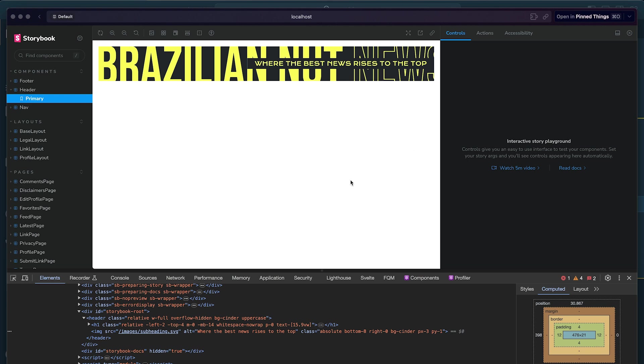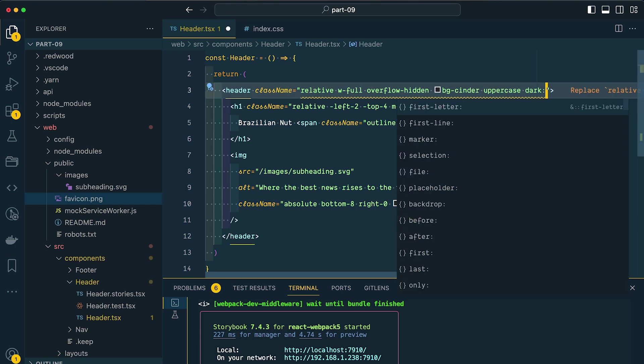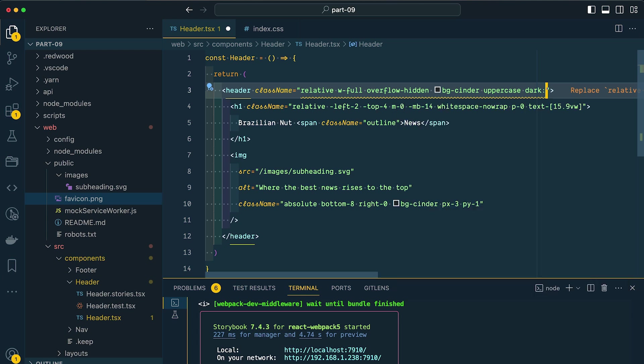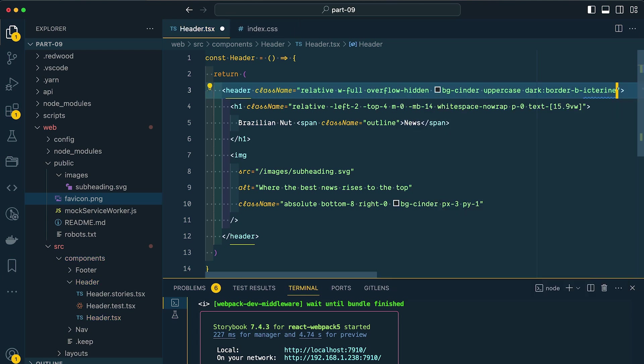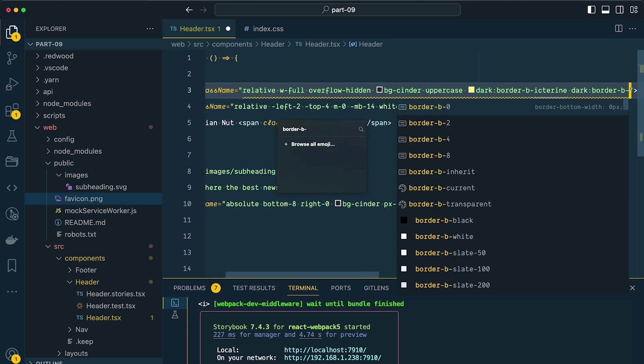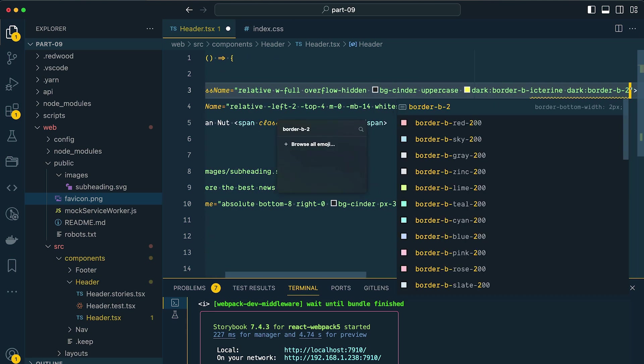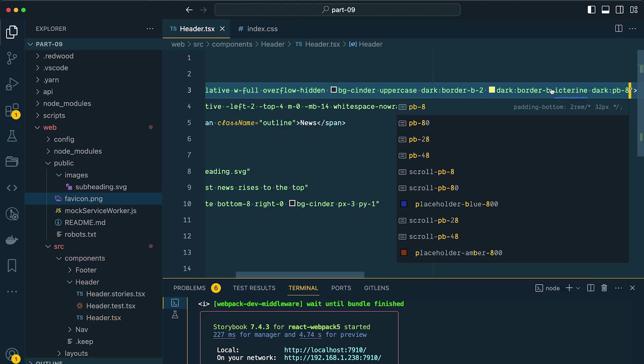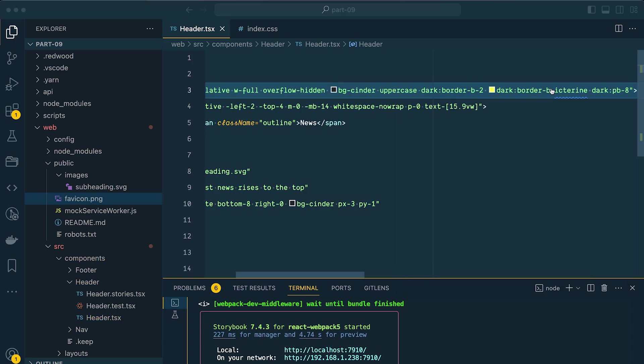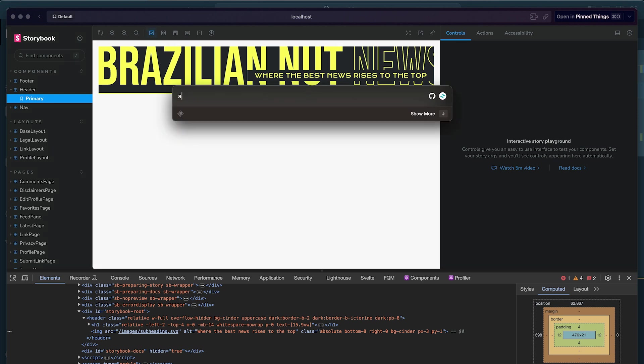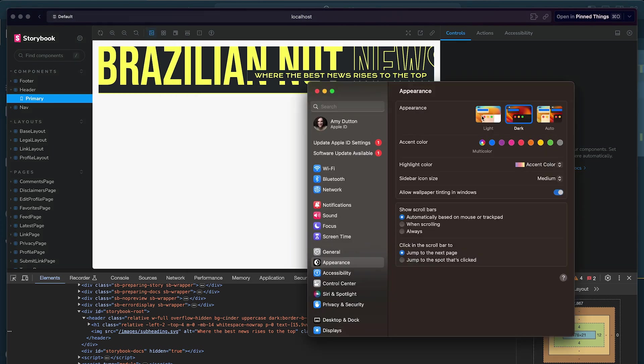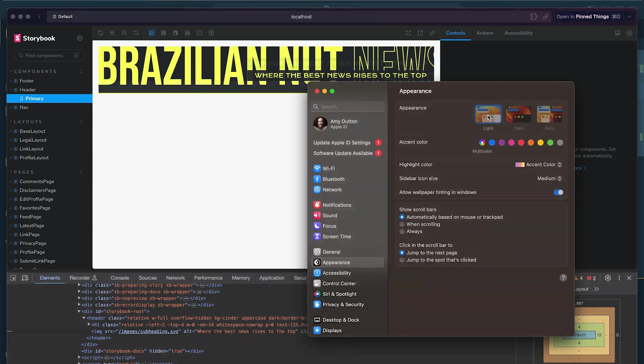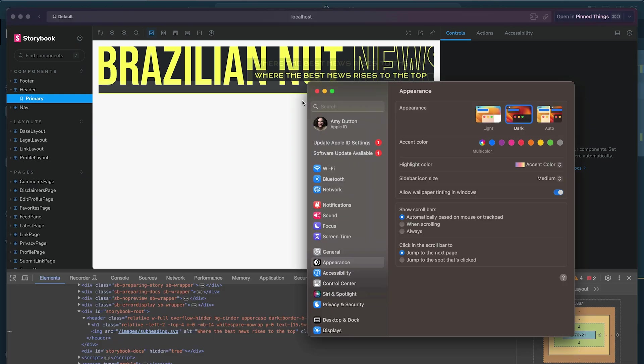And before I call this styling done, I do want to add some styles for dark mode. It's amazing how easy this is within Tailwind. So on our header, I'm going to say in dark mode - so I just say dark colon, and then I say whatever style I want to be applied in dark mode. So I'm going to say border bottom icturine. And then in dark mode, I want the border bottom to be two pixels. Then lastly, I want to add just a little bit of padding along the bottom, so I'm going to say dark PB8. Let's save this and come back to storybook. You can see there's our component. And on my computer, I'm in dark mode. If I pull up my appearance settings here and change this to light mode, you'll notice that the border went away and the padding went away. So I'm going to go back to dark mode. Cool.